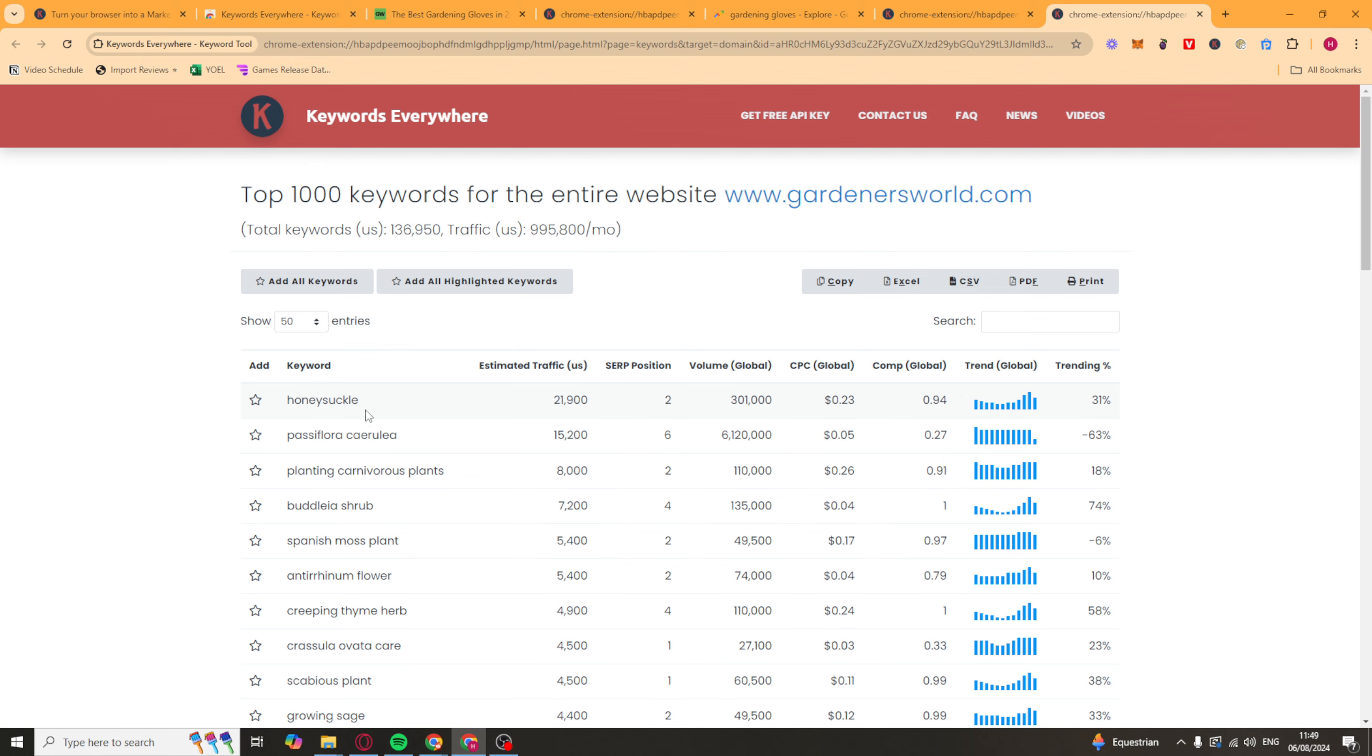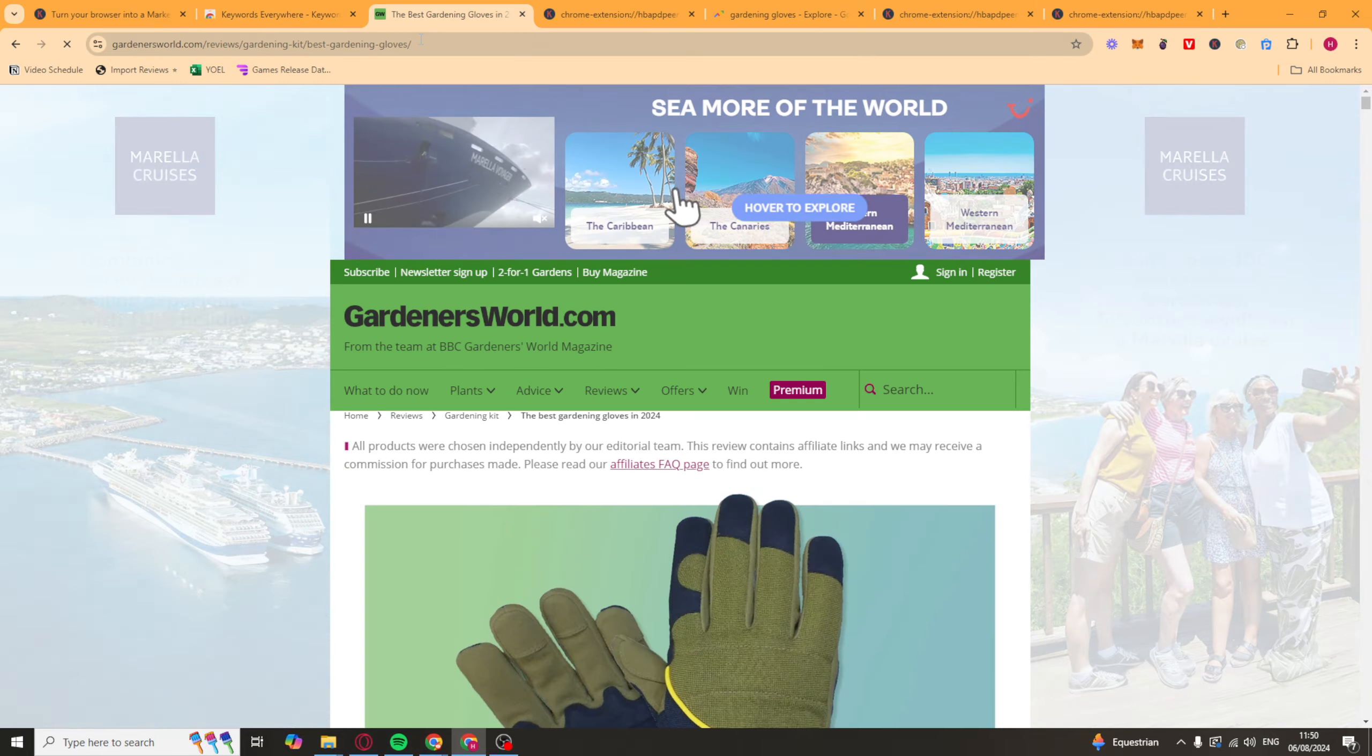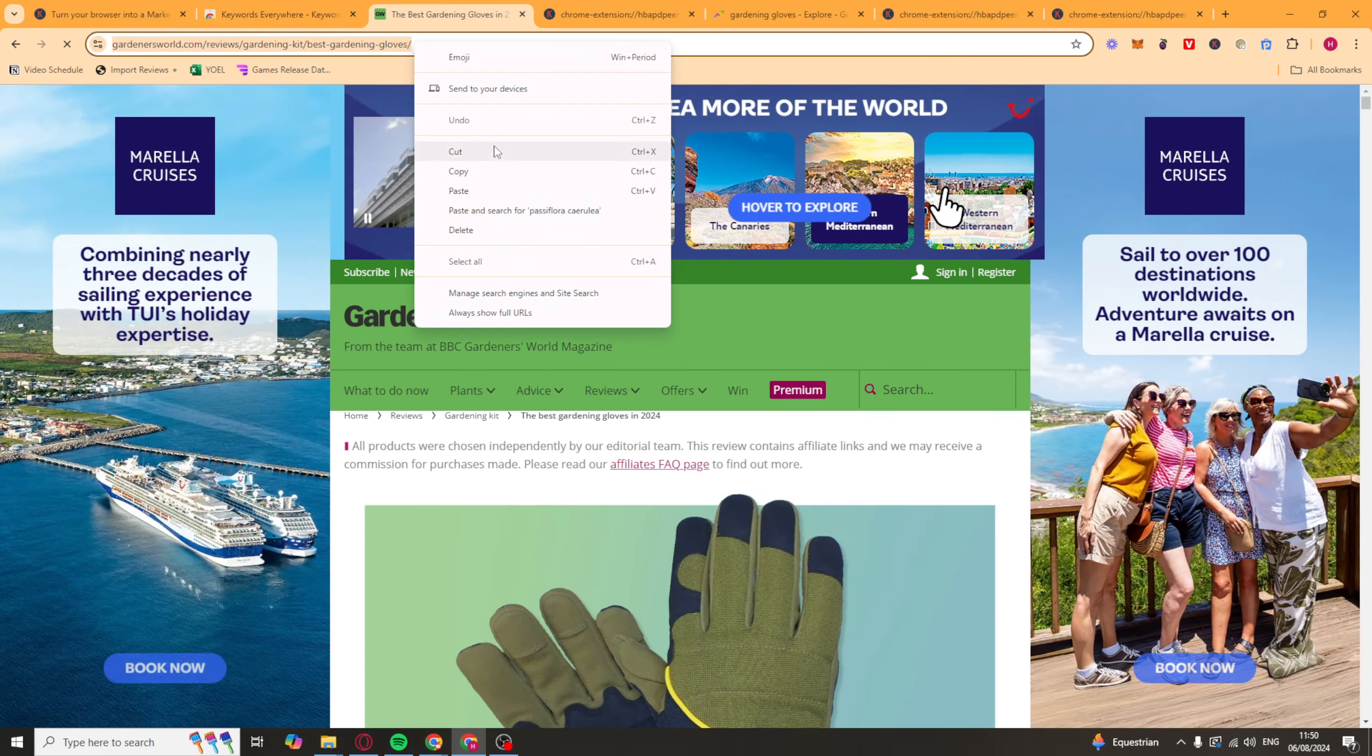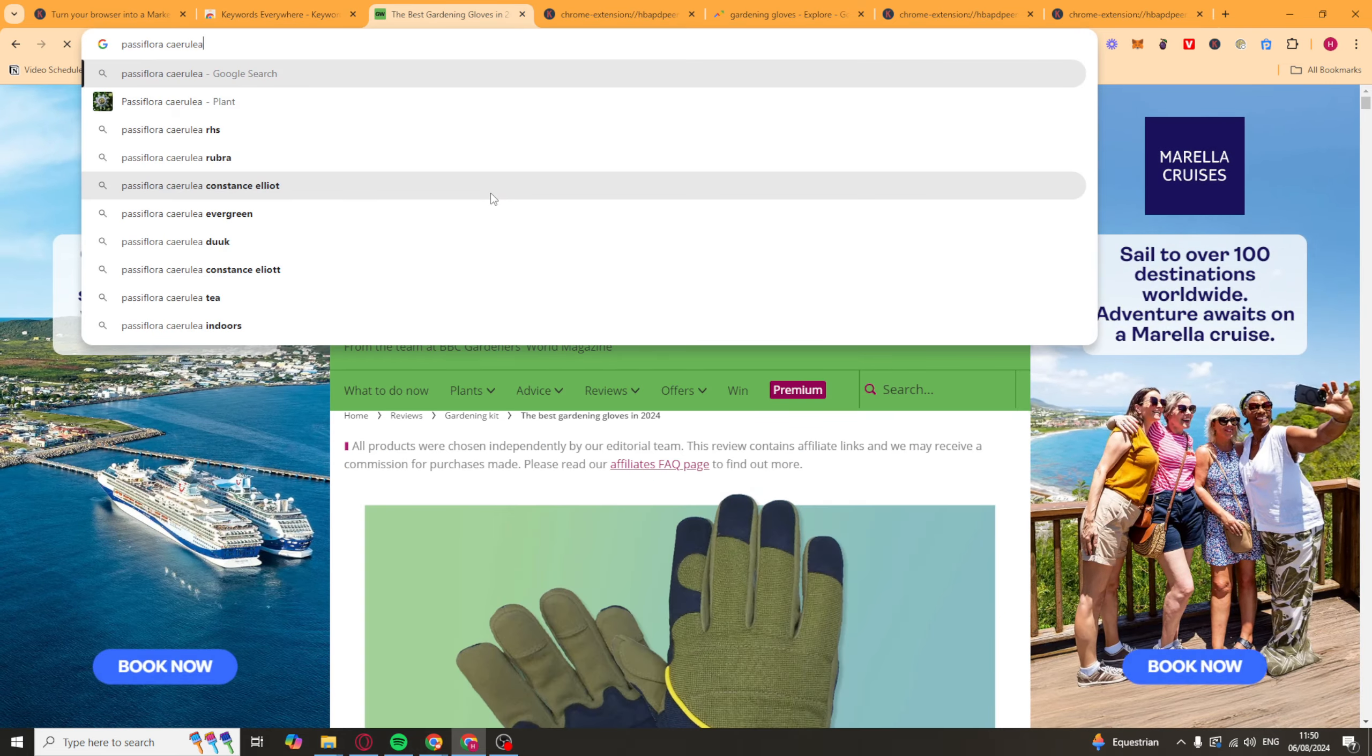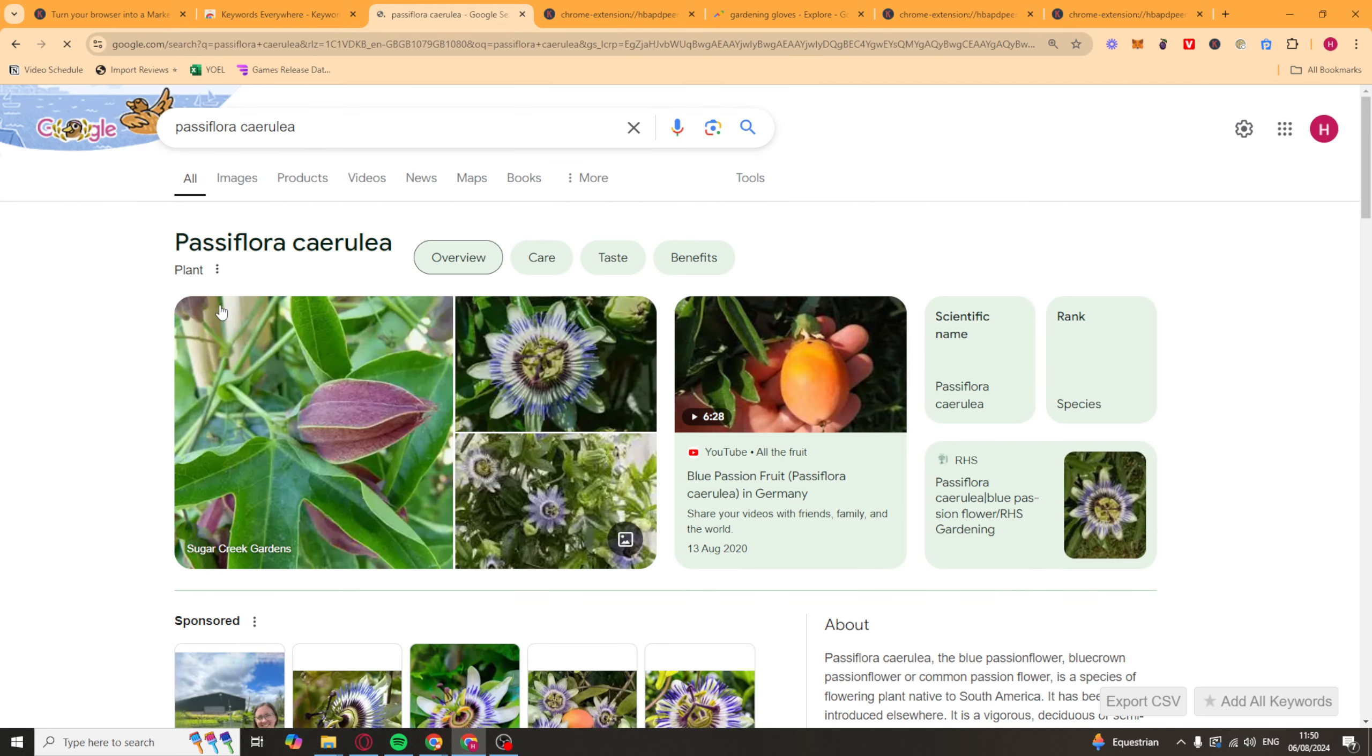So here we can actually see, this one here, it's got good traffic. And you can see the global competition is much lower than this. So there is a potential that you could get in with this keyword here. So we could go ahead and look it up and see what other people are ranking for it. So there's obviously some kind of plant here.